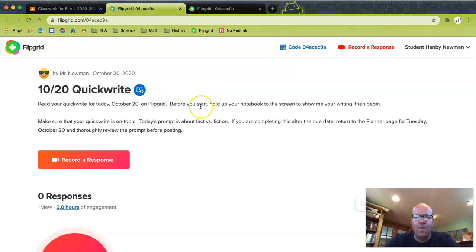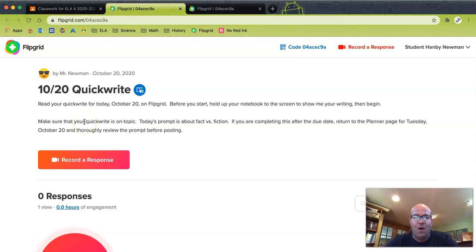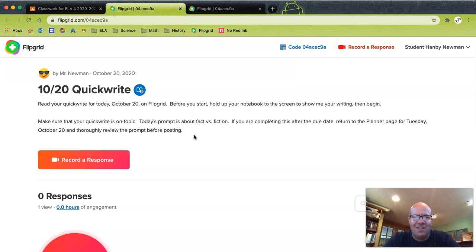One important thing to remember: please make sure that you read the instructions. Right here it says, read your quick write for today, October 20th on Flipgrid. Before you start, hold up your notebook to the screen to show me your writing, and then begin. If you are doing this after the fact — sometime in November or the end of October — please make sure you always read this stuff. Make sure that your quick write is on topic. Today's prompt is about fact versus fiction. If you're completing this after the due date, return to the planner page for Tuesday, October 20th and thoroughly review the prompt before posting.